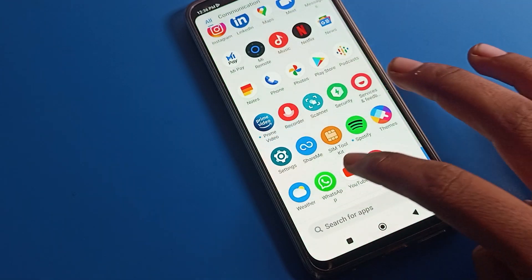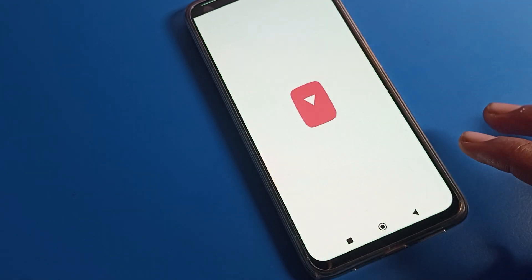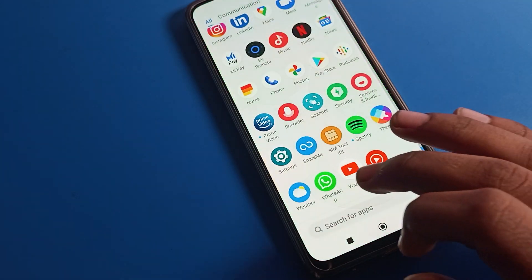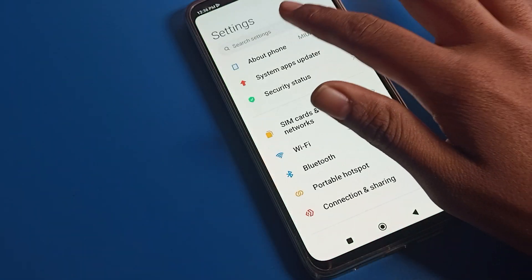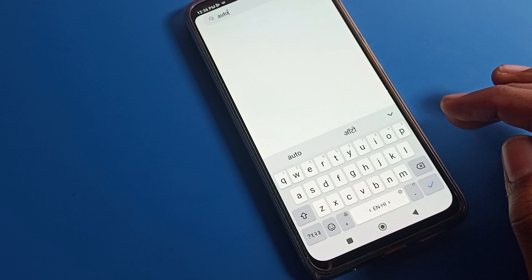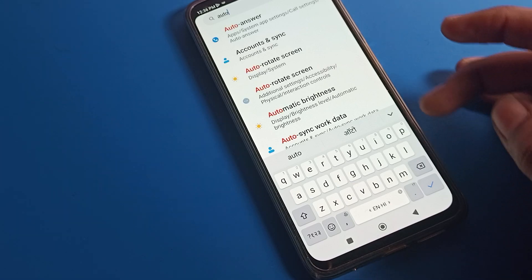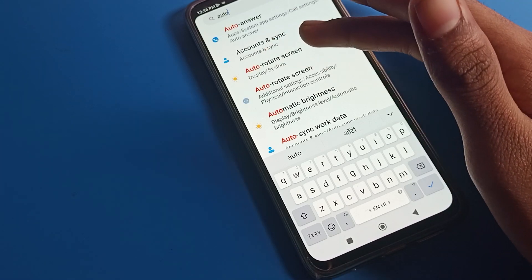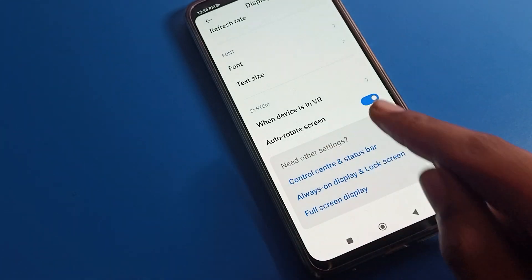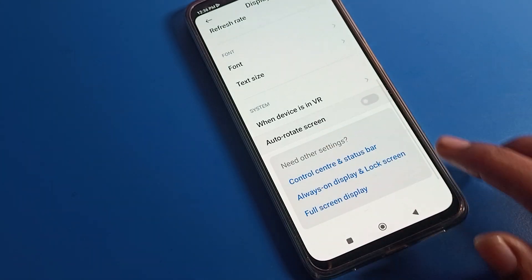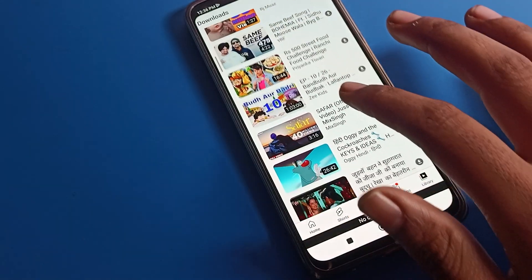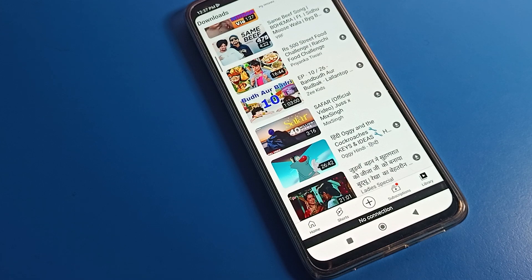One more option: suppose your auto rotate screen is turned on and your screen rotates automatically when using YouTube. You can also fix this from the search bar. Search for 'auto setting' in the search bar, and you will see 'Auto Listing Display Setting' — tap here. Now you can use your YouTube app without your screen rotating.